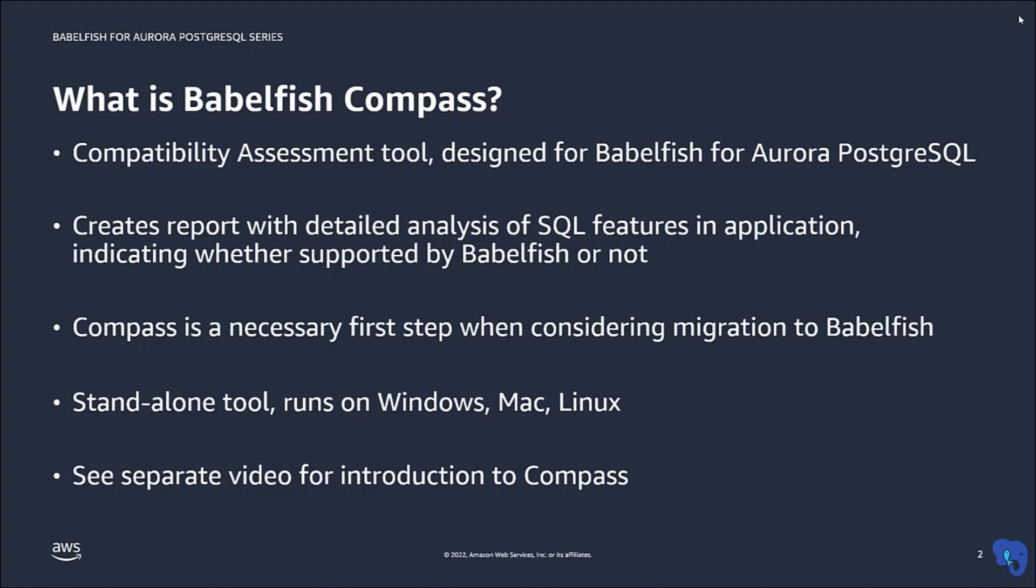Based on the Compass report, you can determine whether a migration of your application to Babelfish may be feasible. So running Compass should always be the first step when considering a migration to Babelfish.